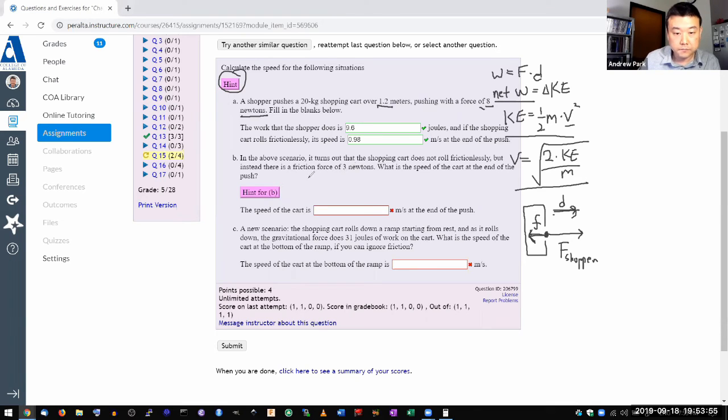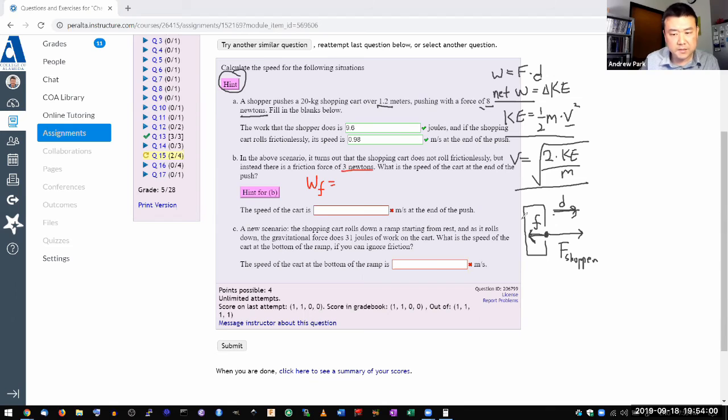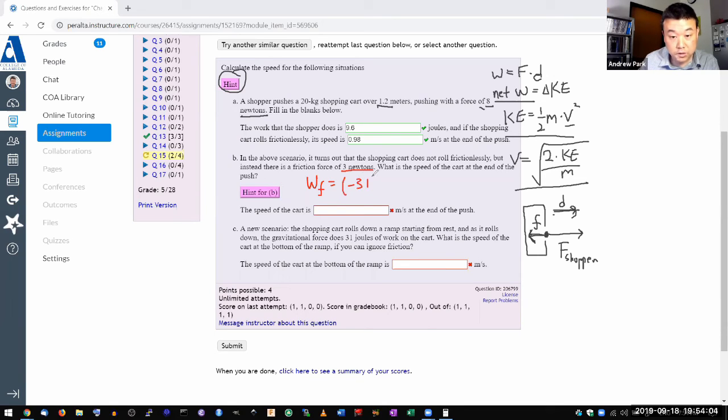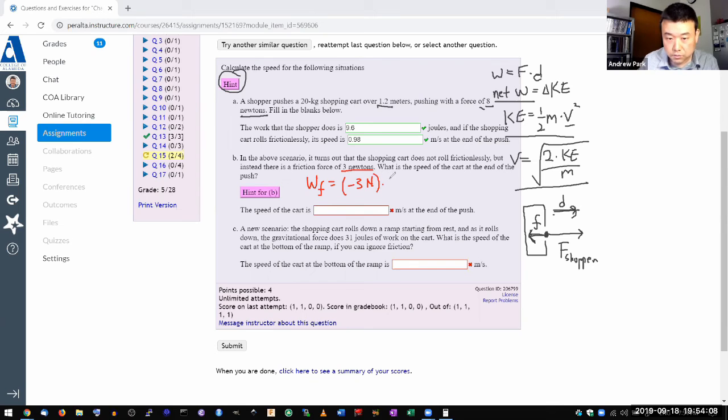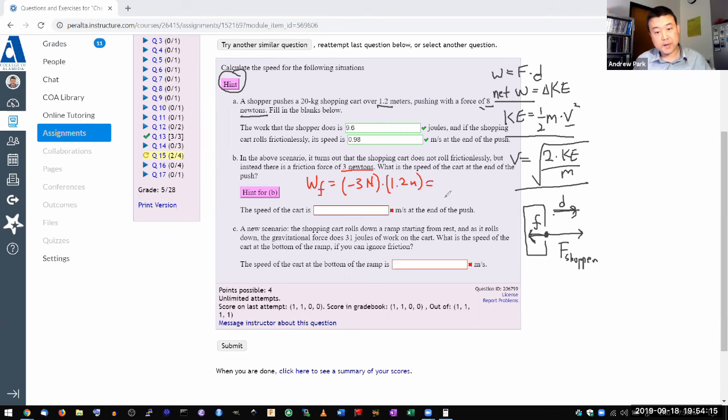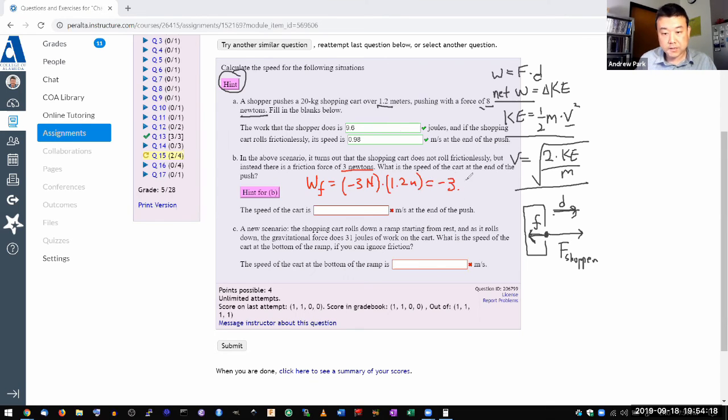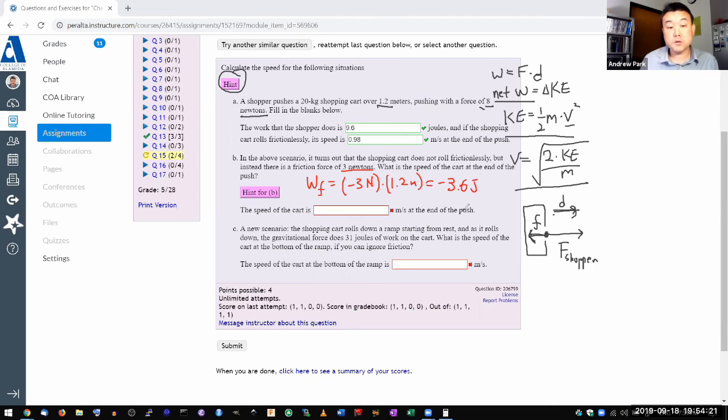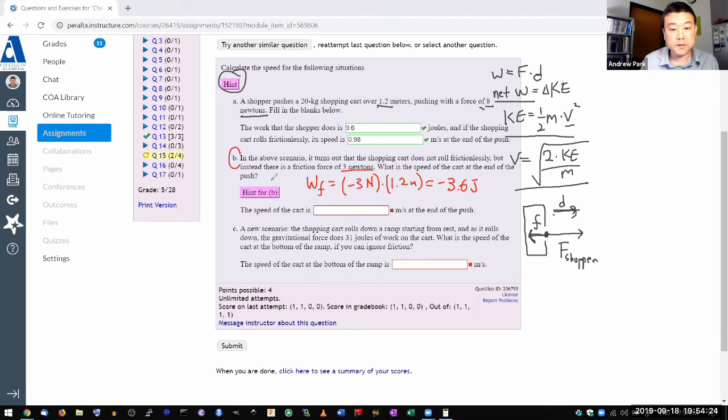So there are different ways to do this calculation. Let me do the way I like because it's going straight to the energy. So I'm just going to calculate how much negative work this friction force does. So work done by friction force, that's going to be the amount of force. And let me just give it the minus sign here. So minus 3 Newtons times the distance is the same, 1.2 meters. So I can do this one in my head.